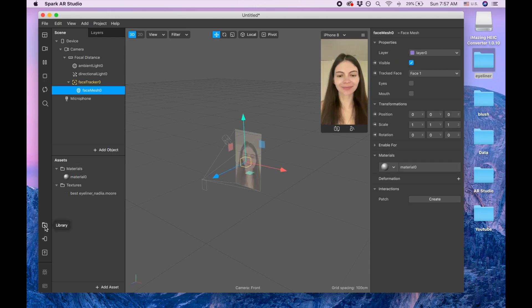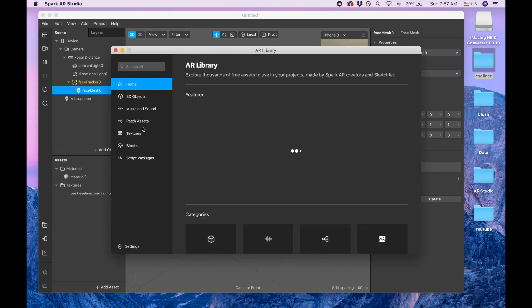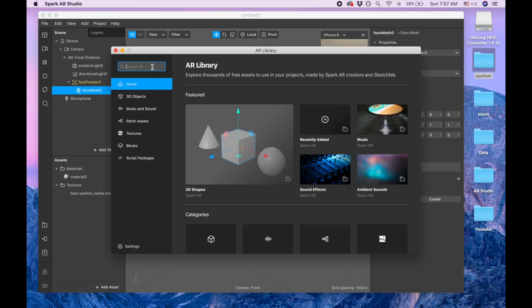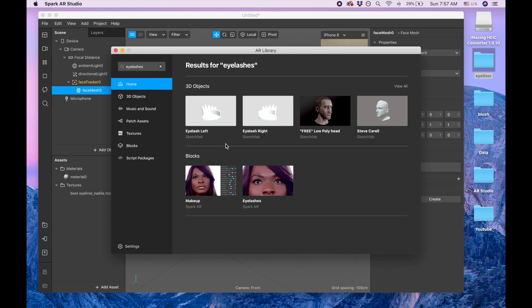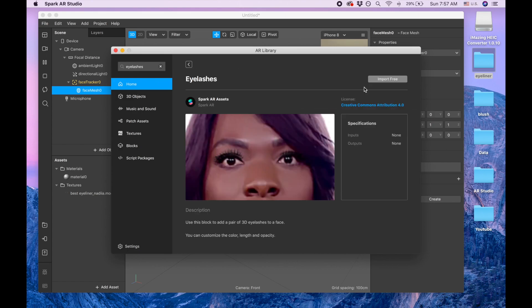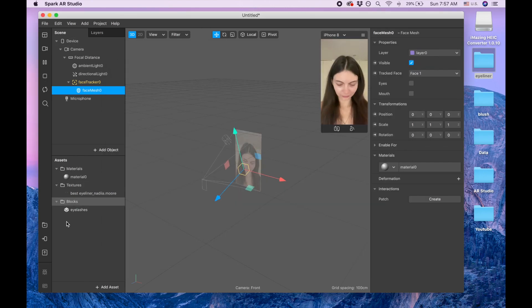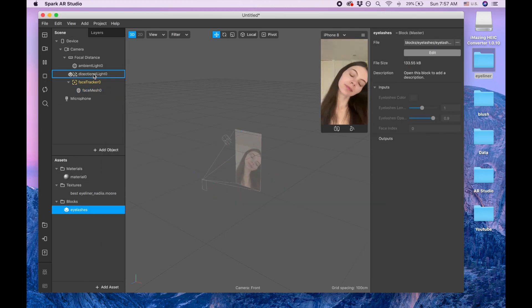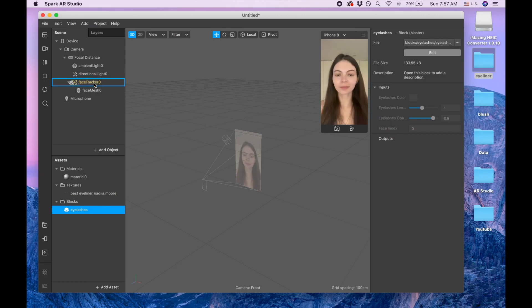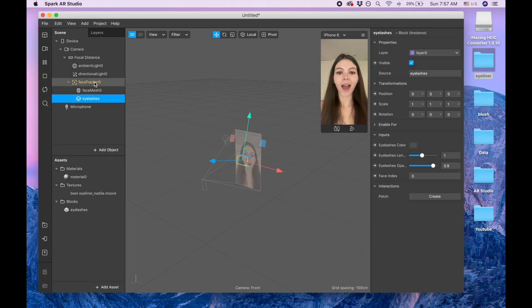Now I'm going to library. I'm searching for eyelashes, import free, done. And closing this part and now I'm dragging these eyelashes onto our face tracker.